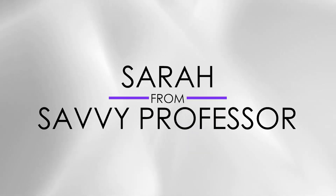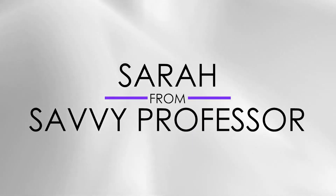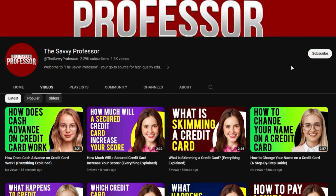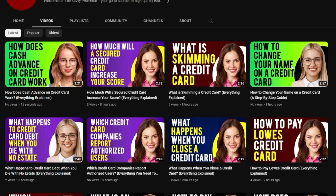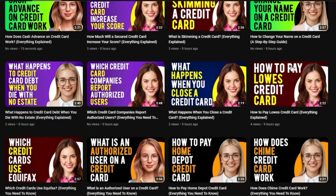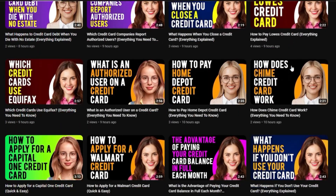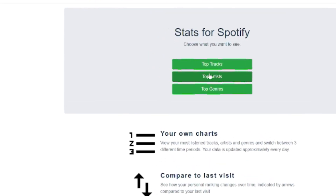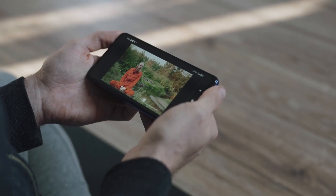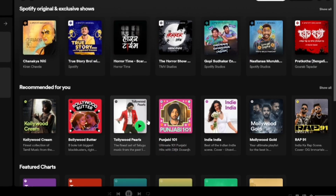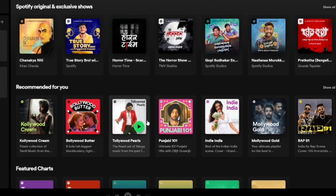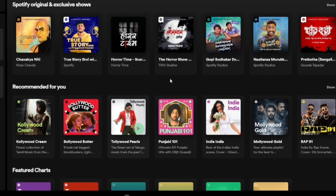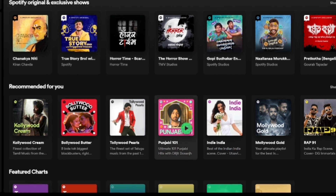Hi guys, this is Sarah from The Savvy Professor, and in today's video, we're going to talk about how to check your top artists on Spotify. Watch this video until the end to learn who your top artists are on Spotify.